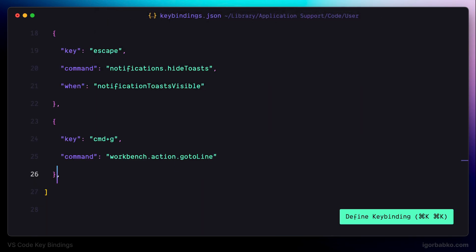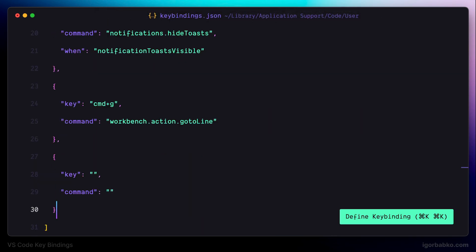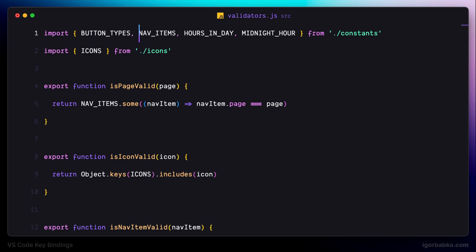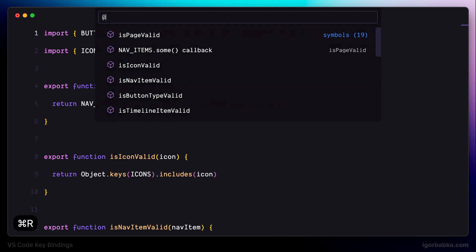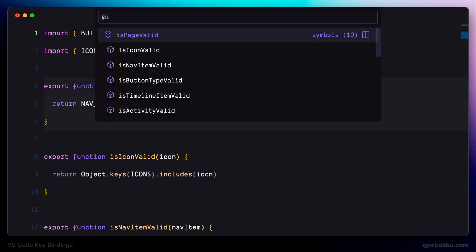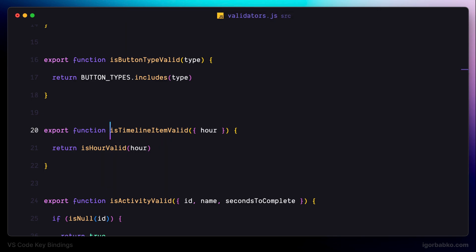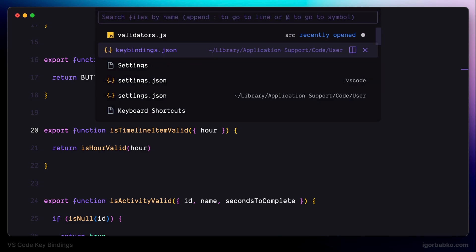Next keyboard shortcut will be used to navigate between all symbols in the currently open file. For example in here I'm going to press command R and type the name of the function I would like to navigate to. And after pressing enter as we can see we end up exactly on this function name.